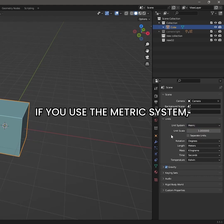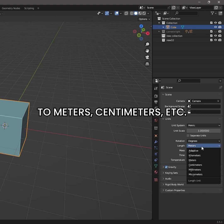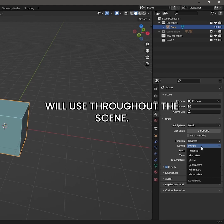If you use the Metric system, you can change the length to meters, centimeters, etc., and that is what Blender will use throughout the scene.